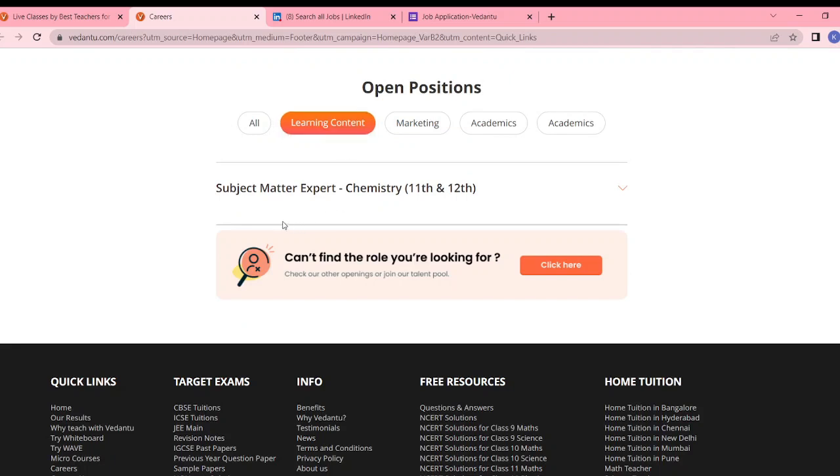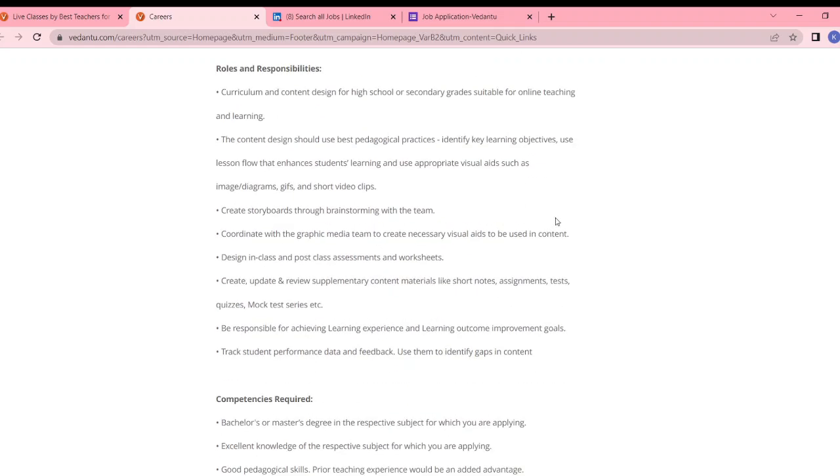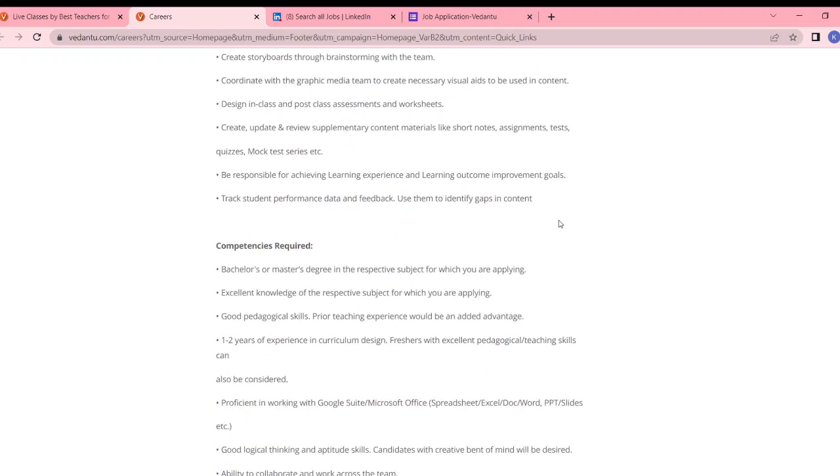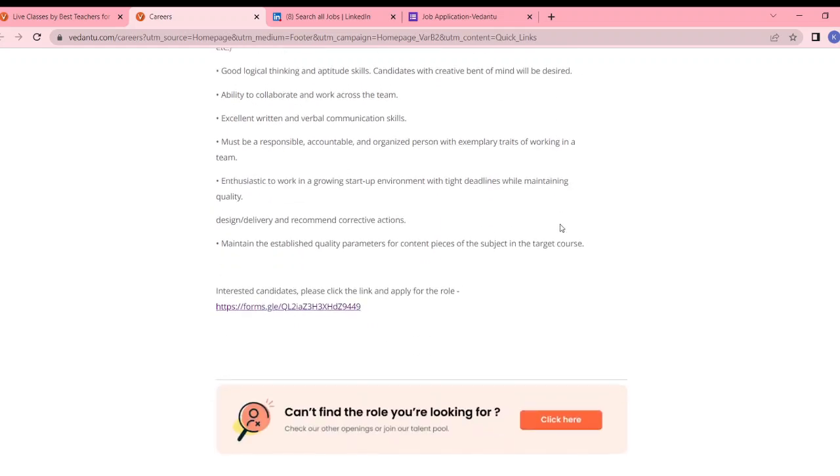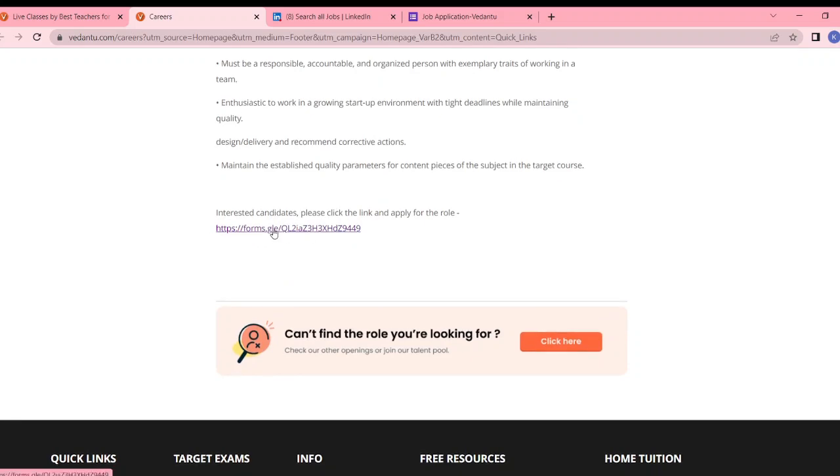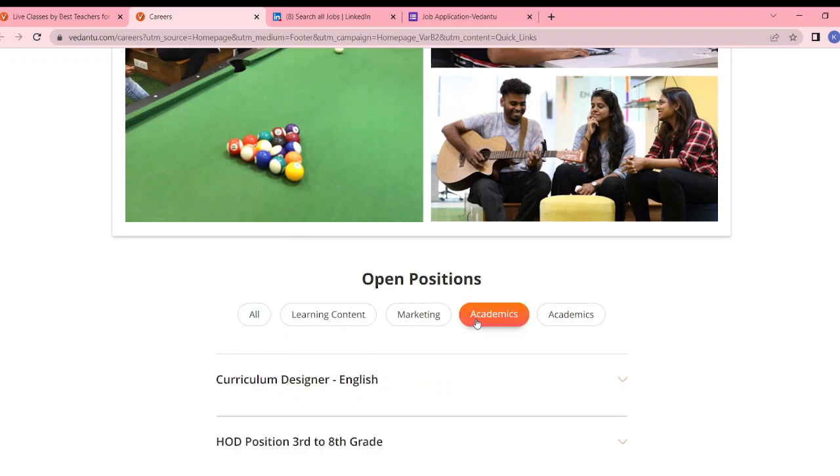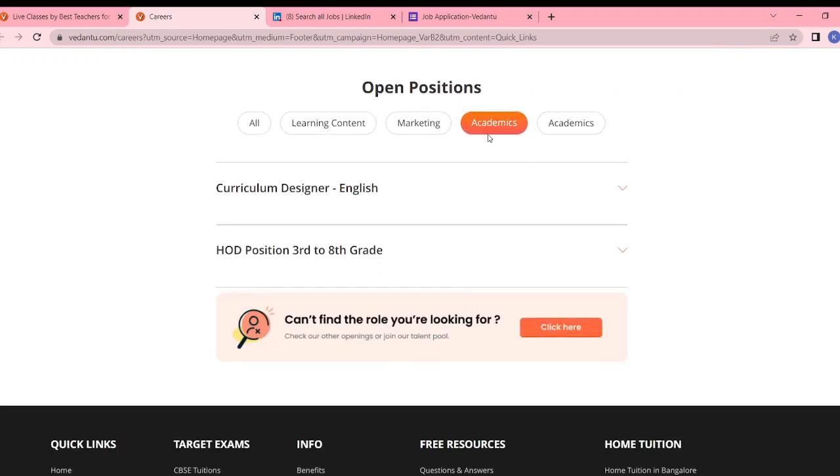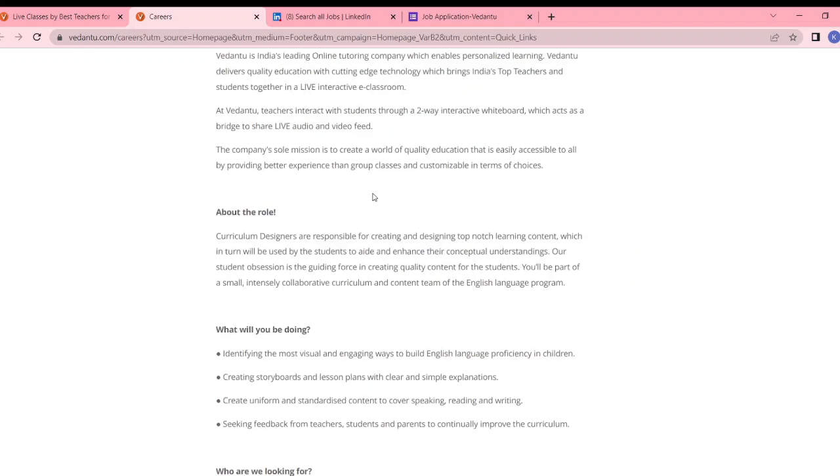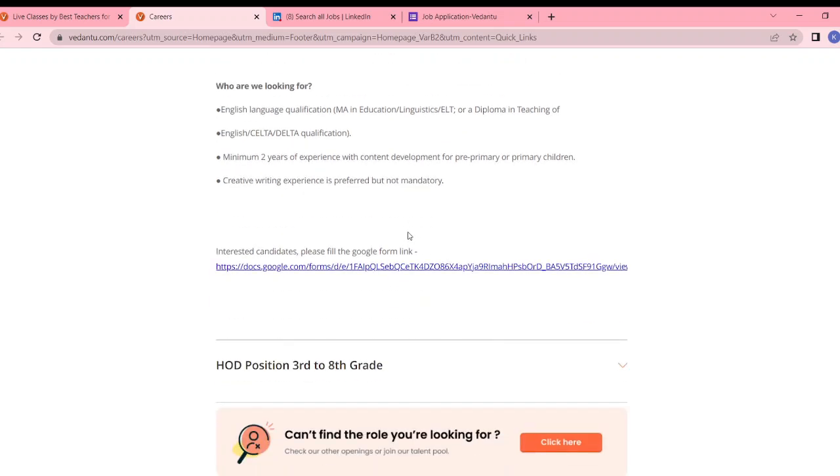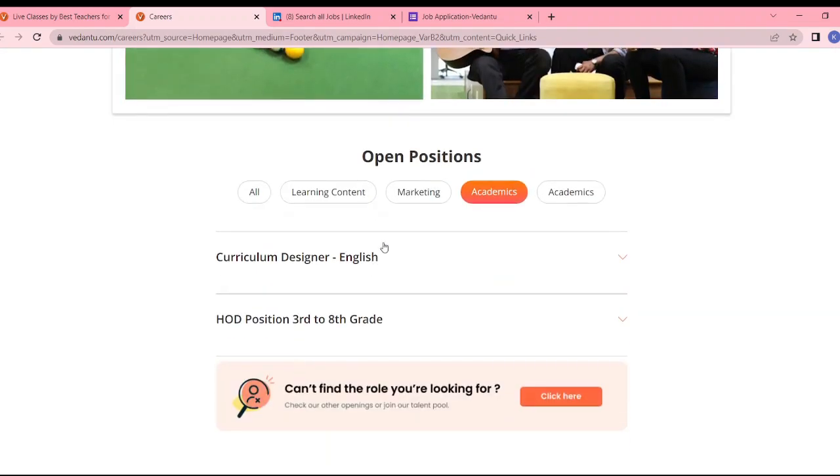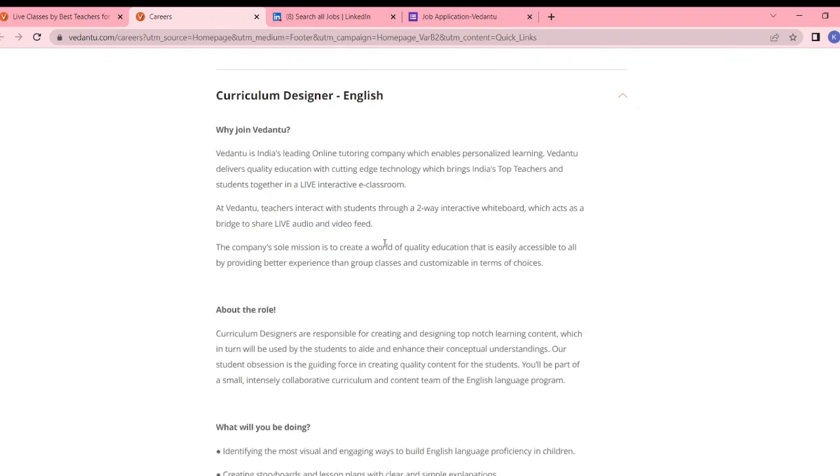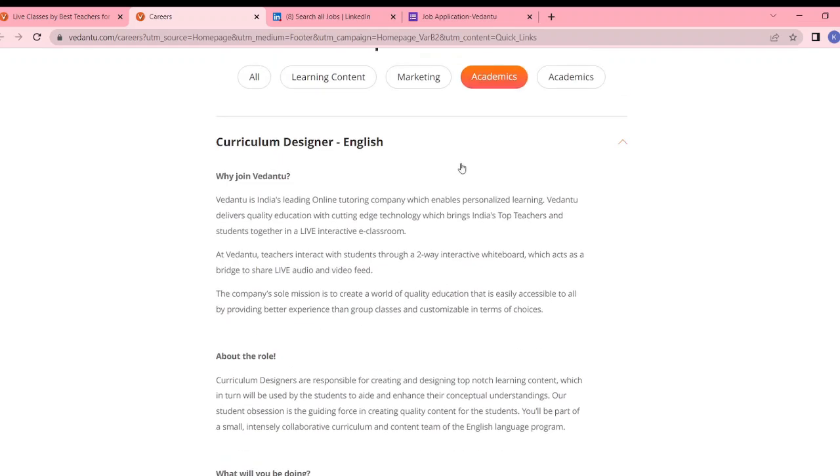If you need, the open positions are these five. Subject matter expert chemistry class 11th and 12th. My friends had commented that they need a good job in academics, so you can apply. You can fill these forms here. This is a Google form, and you can fill it in English. So I have seen many positions. For the safer side, you can fill. Minimum two years experience for creative writing, so you can apply.